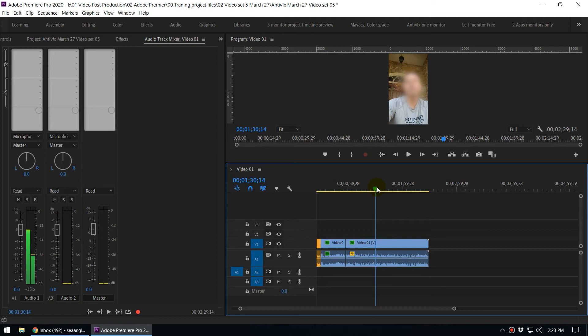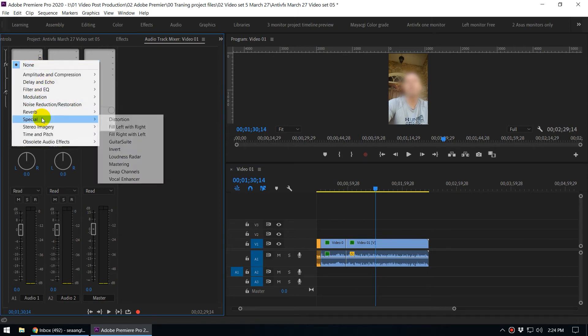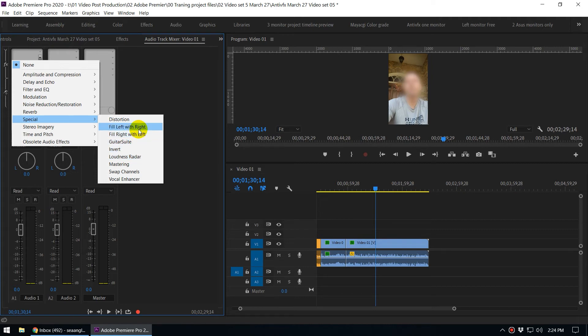And here you can see Special Effects. Under this you have the option Fill Left with Right or Fill Right with Left, depending on your situation. You have to select the right effect.